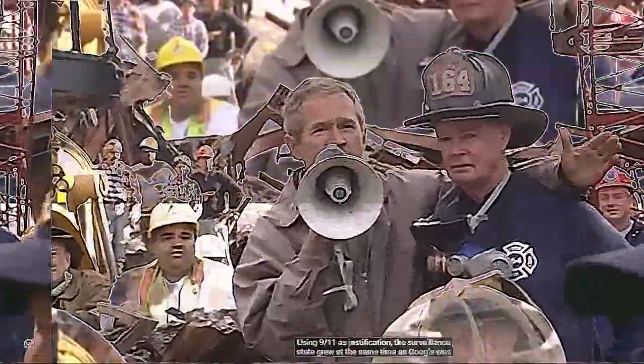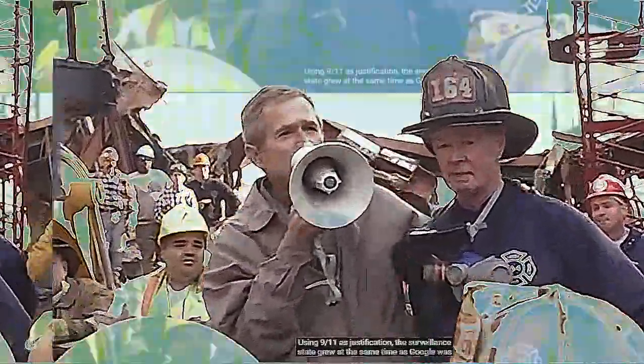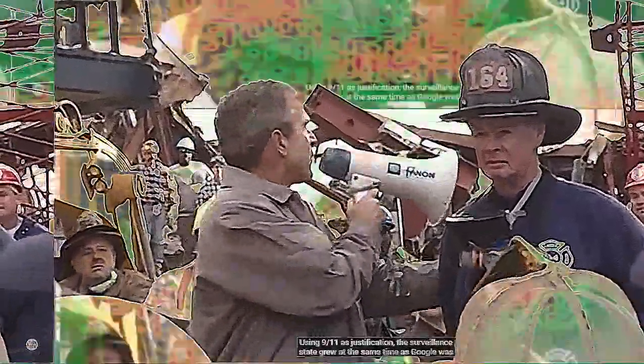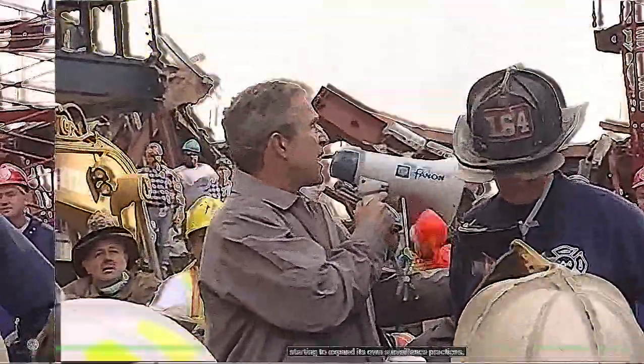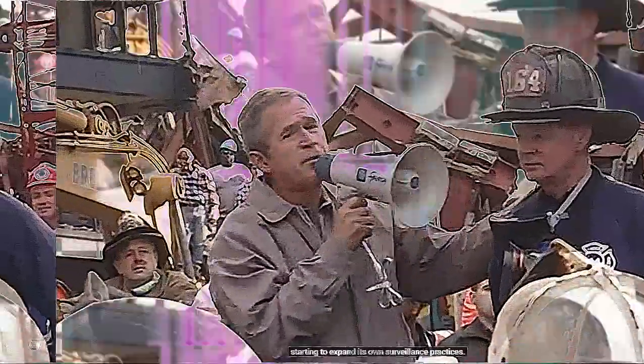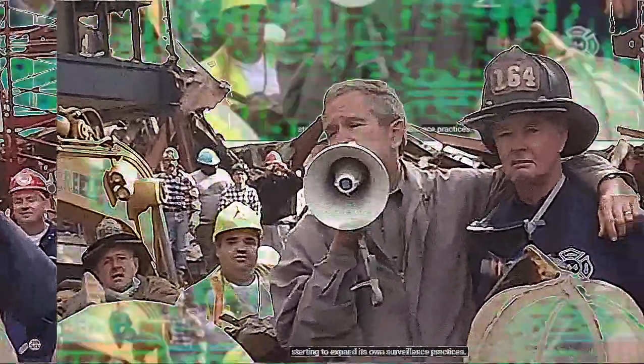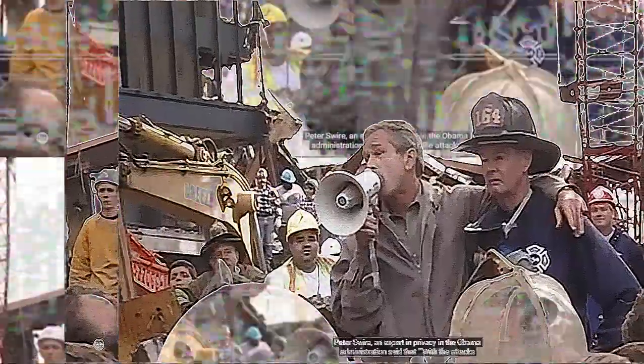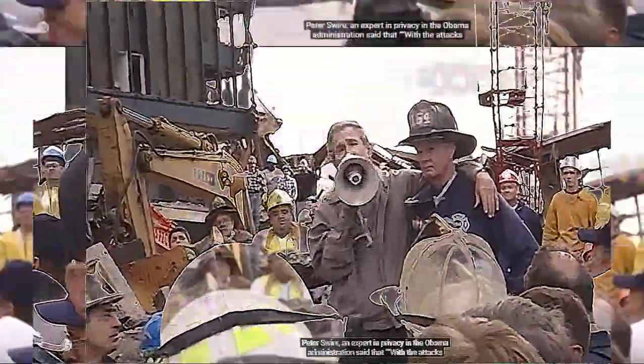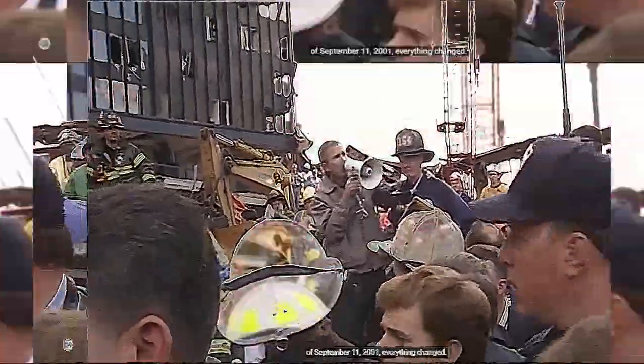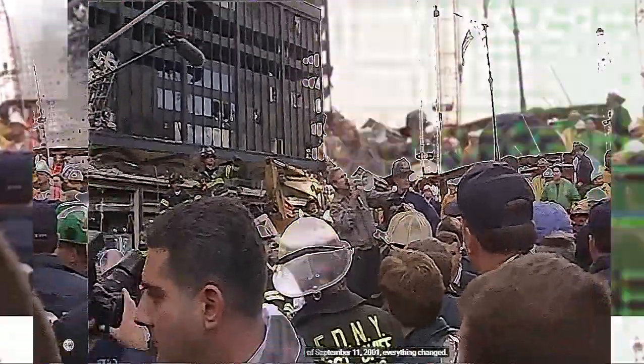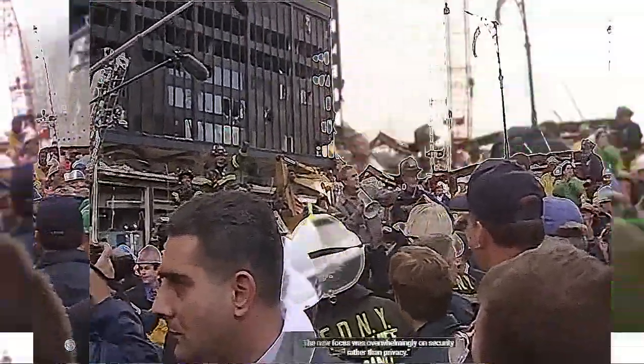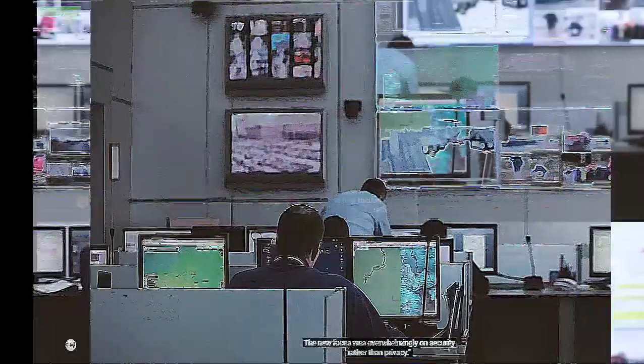Using 9/11 as a justification, the surveillance state grew at the same time that Google was starting to expand its own surveillance practices. Peter Swire, an expert in privacy in the Obama administration, said that with the attacks of September 11, 2001, everything changed. The new focus was overwhelmingly on security rather than privacy.